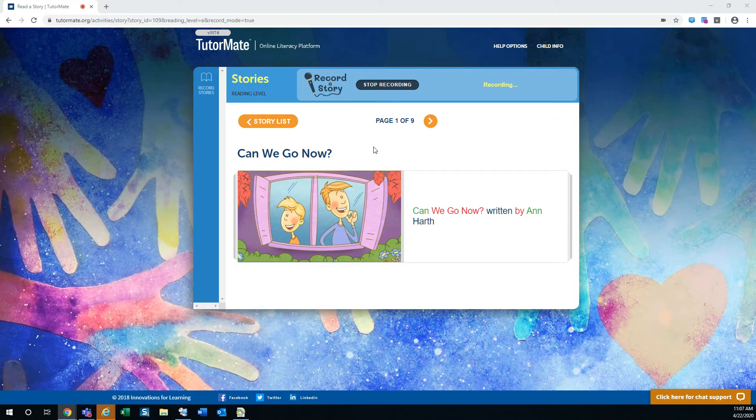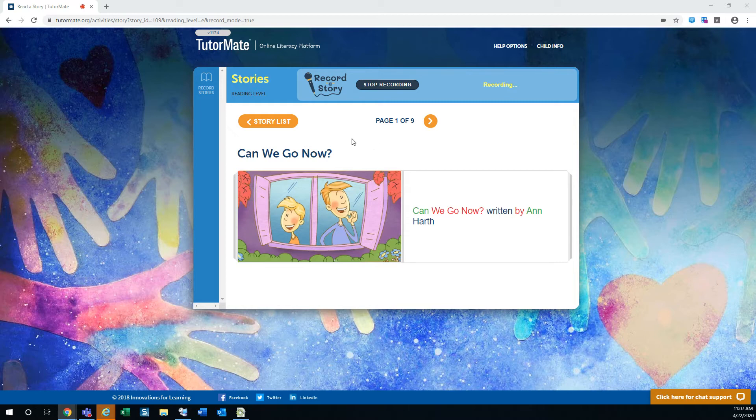Hi, David. This is Pam, your reading buddy. I thought today we could read a story, Can We Go Now?